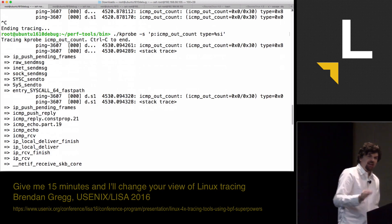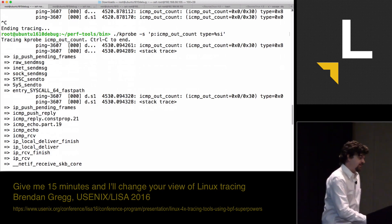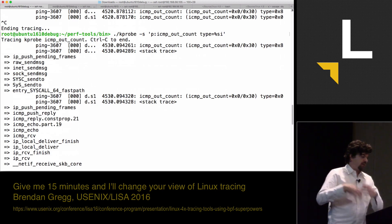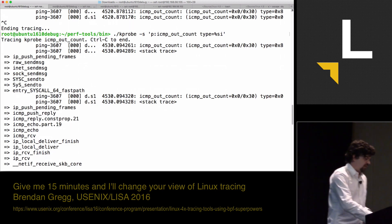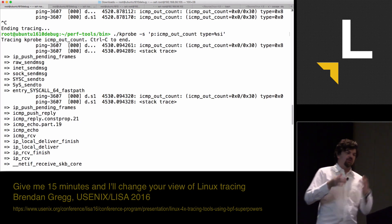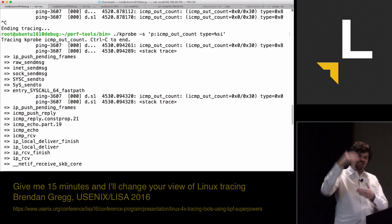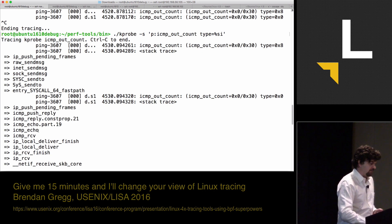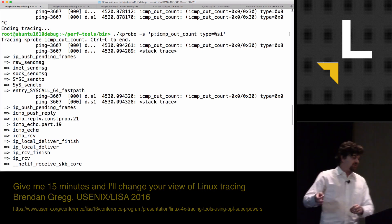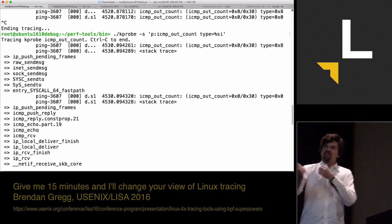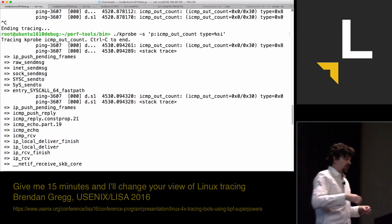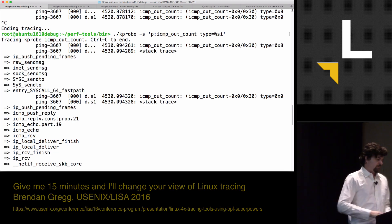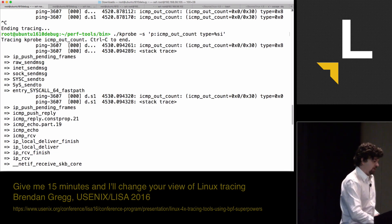Type 8 was the echo request. The kernel stack backtrace is coming out of sock send message, INET send message. It's sending the request. And then when we do the reply, it's coming out of ICMP receive. We process that. That's now ICMP echo. And away we go. We're pushing the ICMP echo reply. This stack's really interesting.